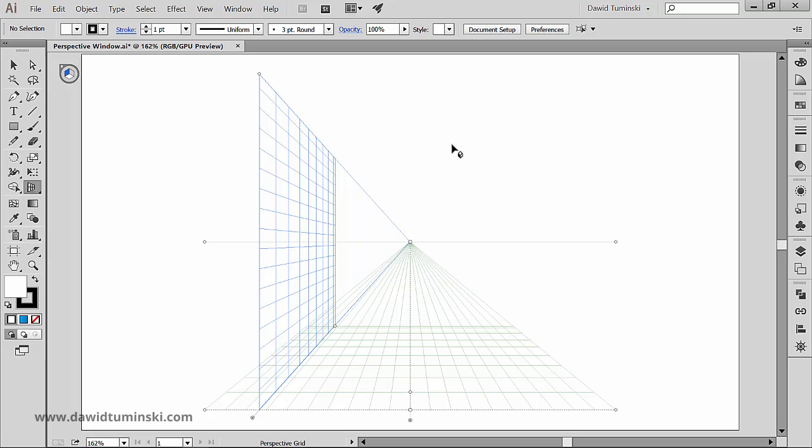First of all, if you want to move your perspective grid around, you have to have the perspective grid tool active. So let's make sure it is active.